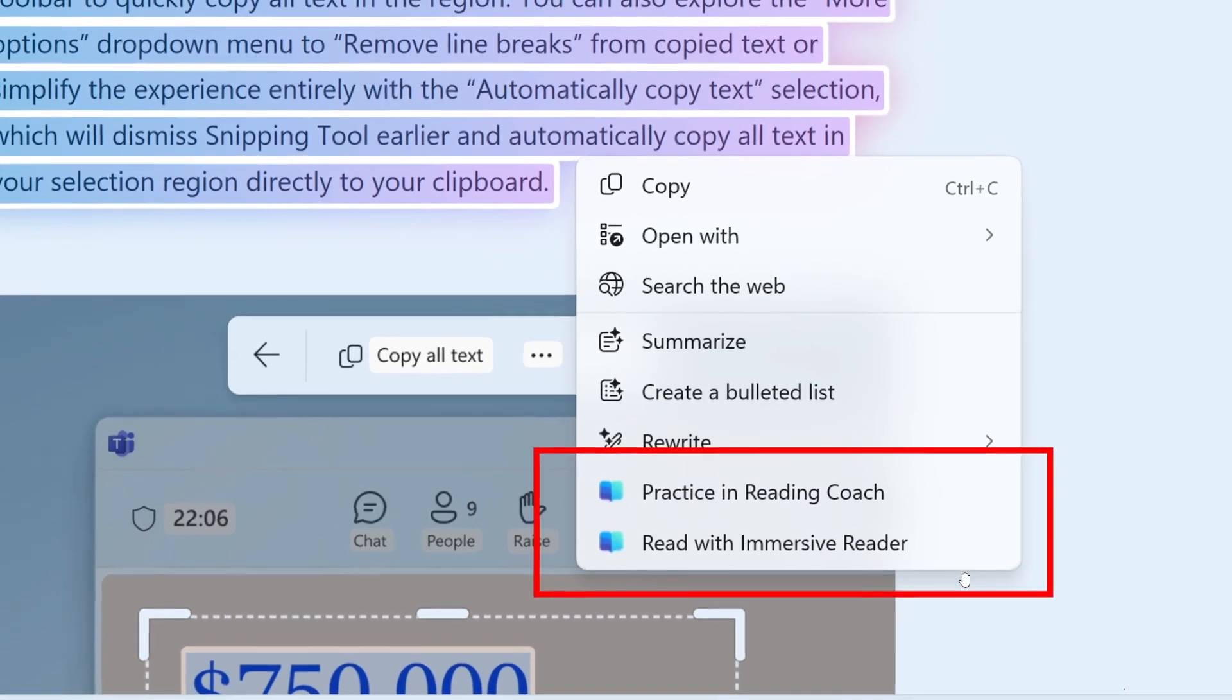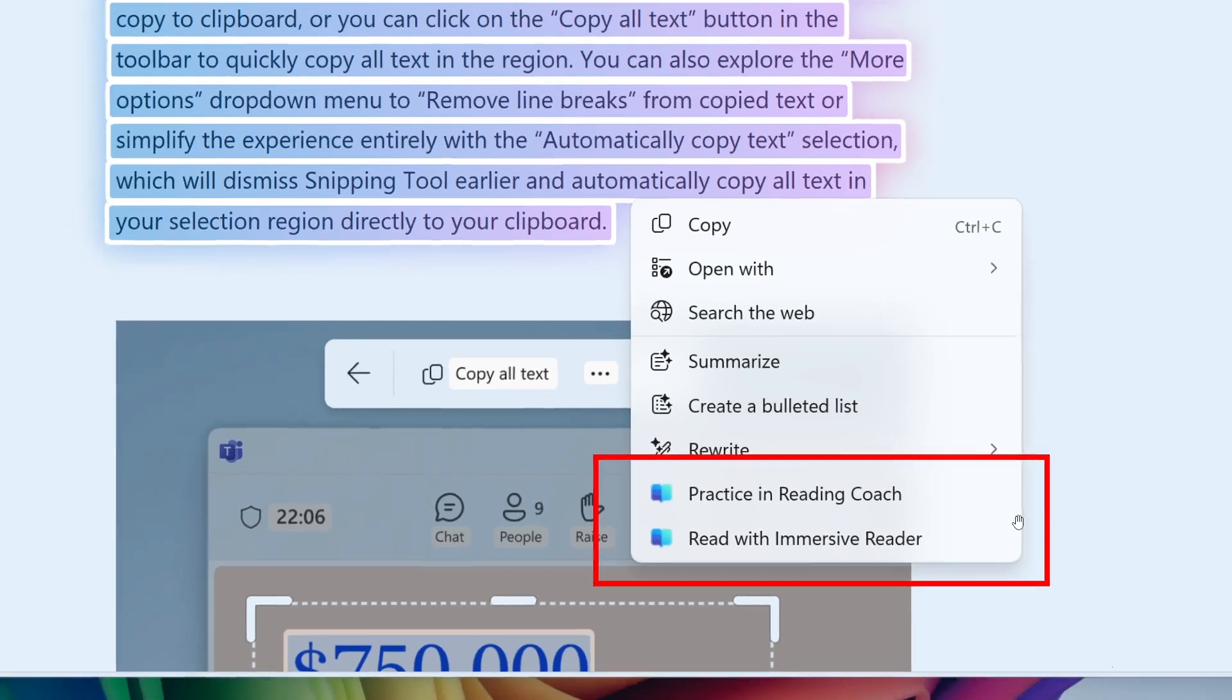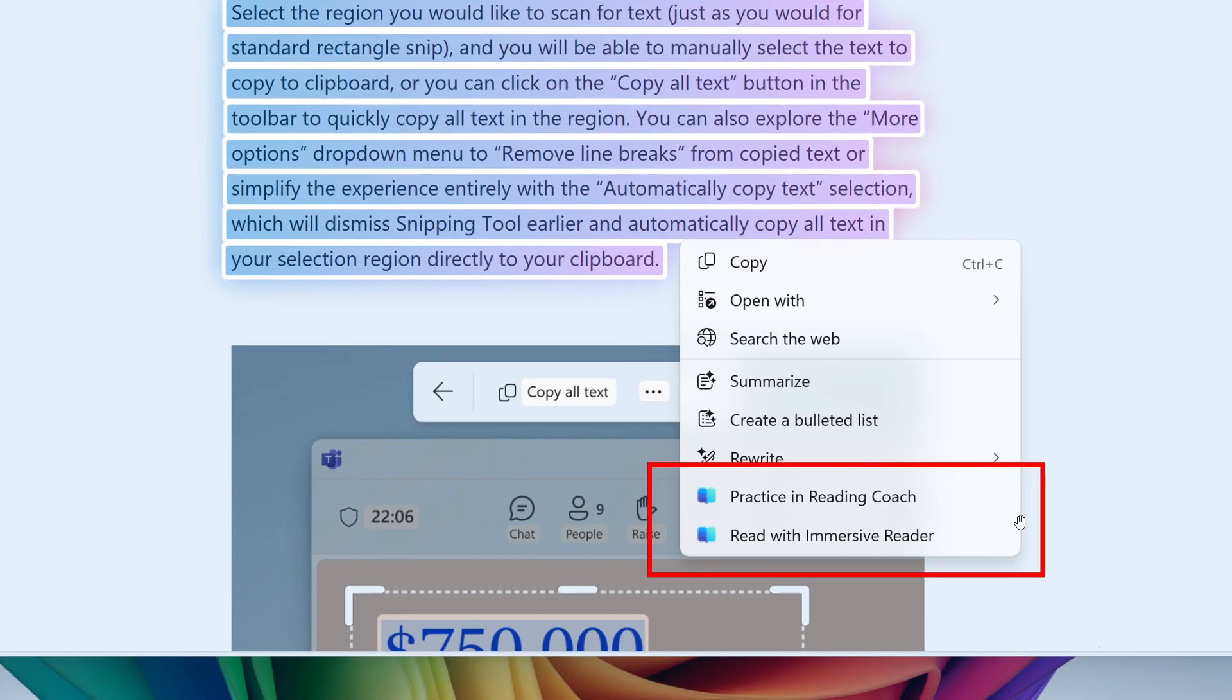And the next, as we can see, is Read with Immersive Reader. This feature, Microsoft says, displays recognized text in a distraction-free environment, allowing you to focus on reading. They mentioned that Immersive Reader helps readers of all ages and abilities